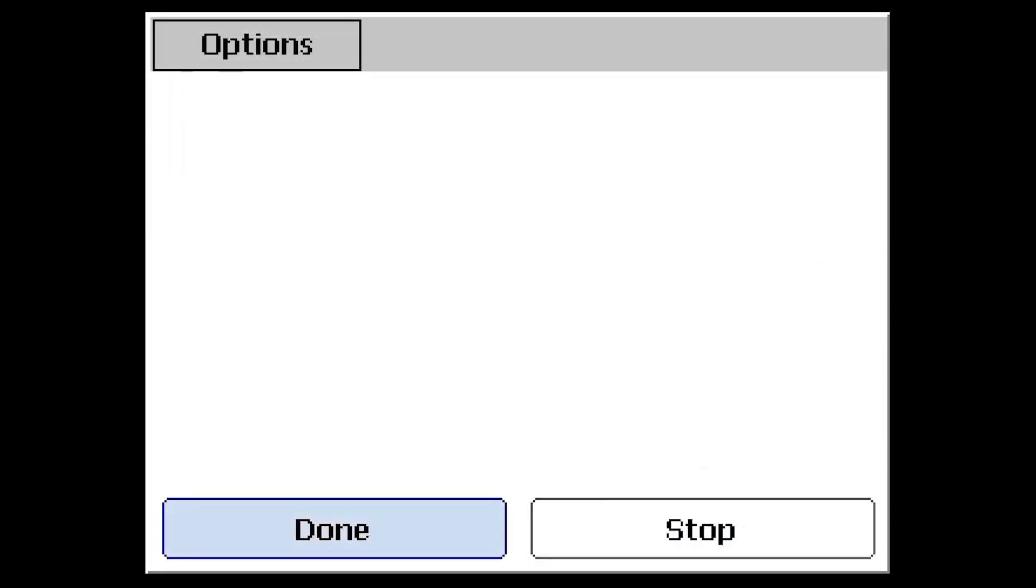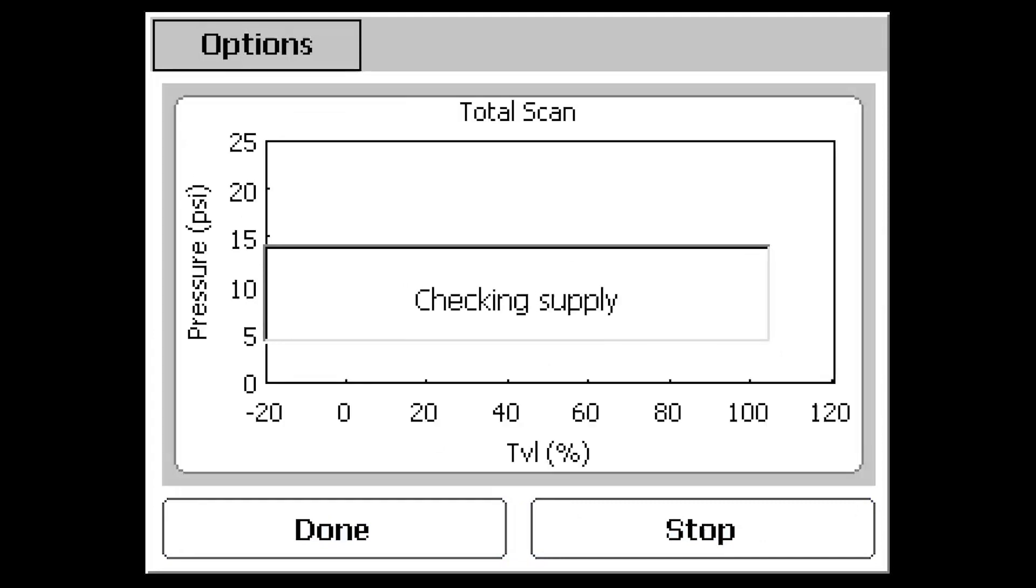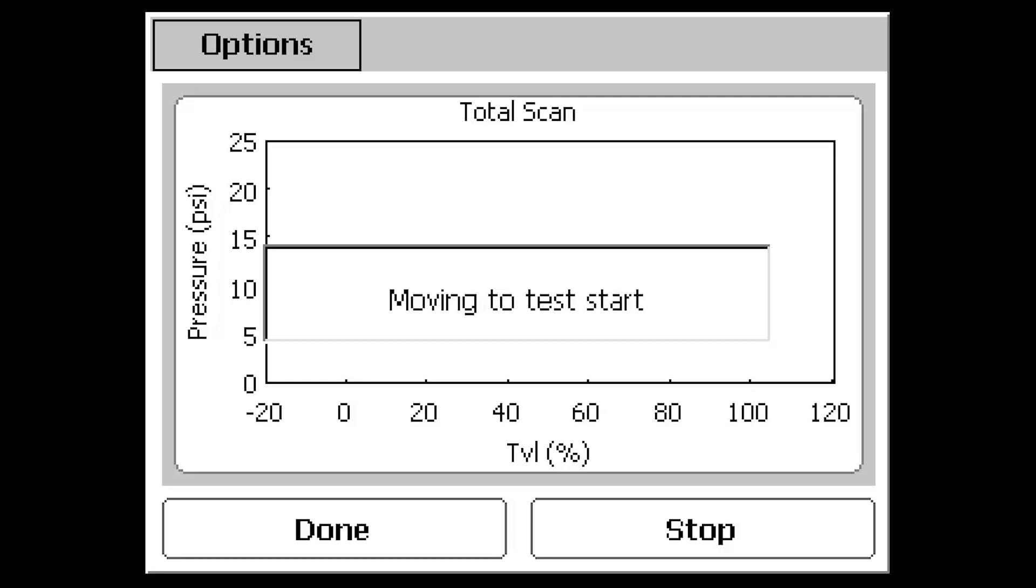Use the Start button in the bottom right-hand corner to begin running the test routine. The program will read the device parameters and check for adequate supply pressure before moving to the test starting point.